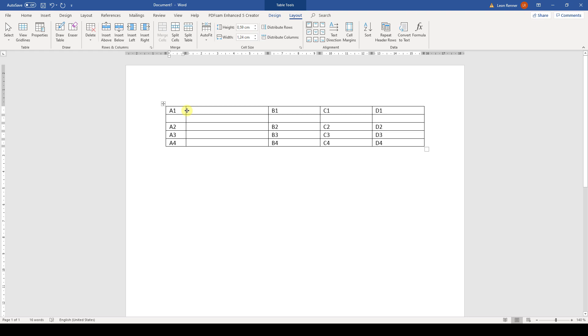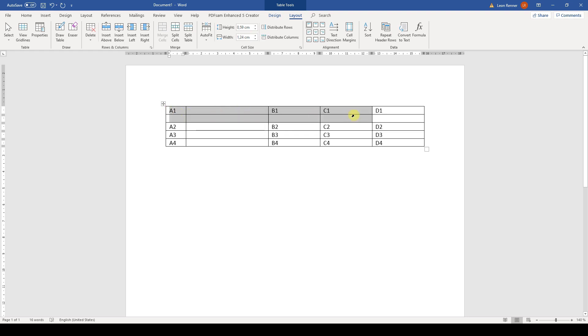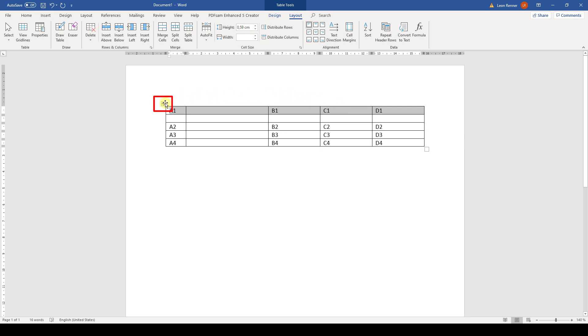For the second option, we first highlight all cells that we want to change in size. When we move the cursor to the left border of a cell, it will look like a black arrow and when we now click on the cell, the cell will be selected. Like this we can also select multiple cells in a row for example. If we want to select the whole table, we just need to move the mouse over the table and in the top left corner a four-fold arrow will appear. When we click it, the whole table will be selected.